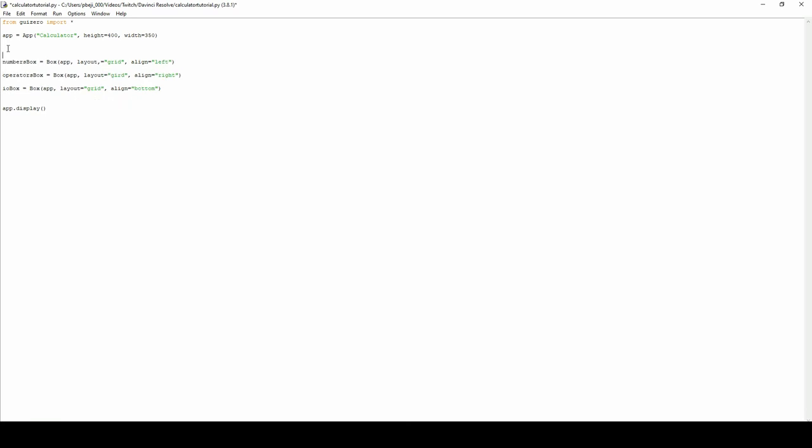And before all of these of course will be the display box, which will be on the app like the rest of them. We don't need a layout but we're going to have a border so we can see where the display begins and ends. We're going to have a height of 100 and a width of 350.